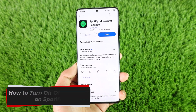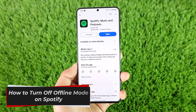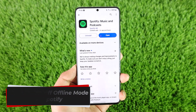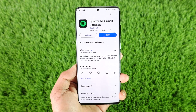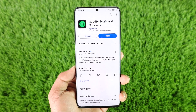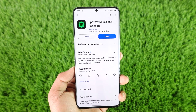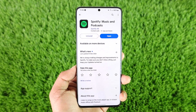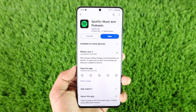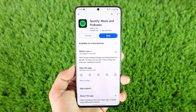How to turn off offline mode on Spotify. Hey everybody, welcome back to our channel. In this video I will guide you on how you can turn off the offline mode on Spotify, so make sure to watch the video till the end.